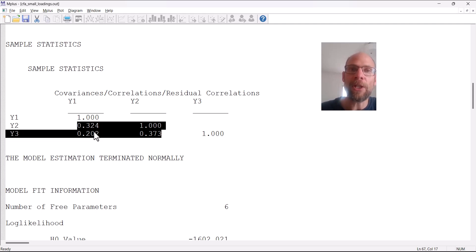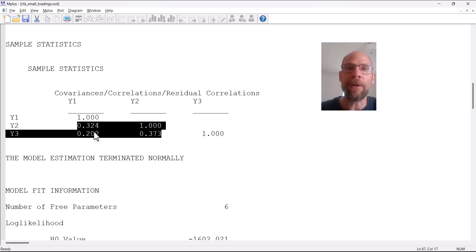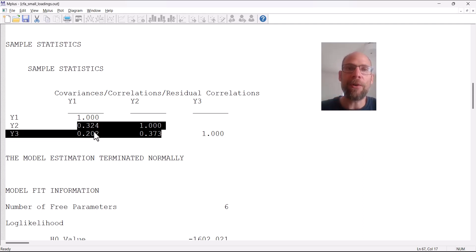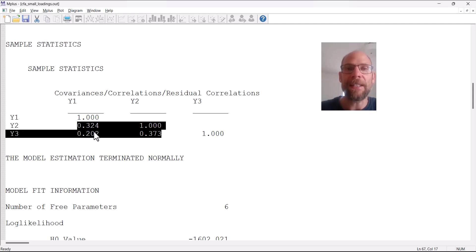However, due to measurement error, their correlations are so watered down that they don't correlate very highly in the observed data. There's so much noise that waters down the correlations and therefore we find low factor loadings.